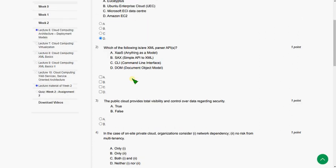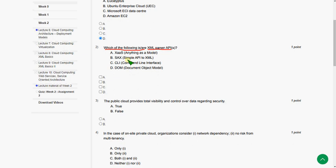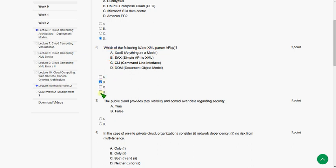Moving on to the second one. Which of the following is or are XML parser APIs? So here there are two answers. The first one is option B, SAX. And the second one is fourth option, option D, DOM. So mark option B and option D.